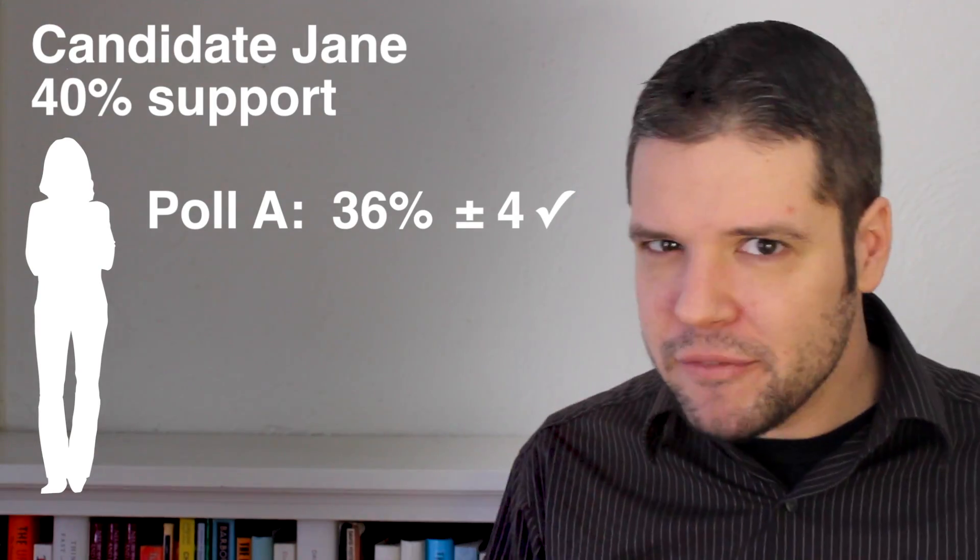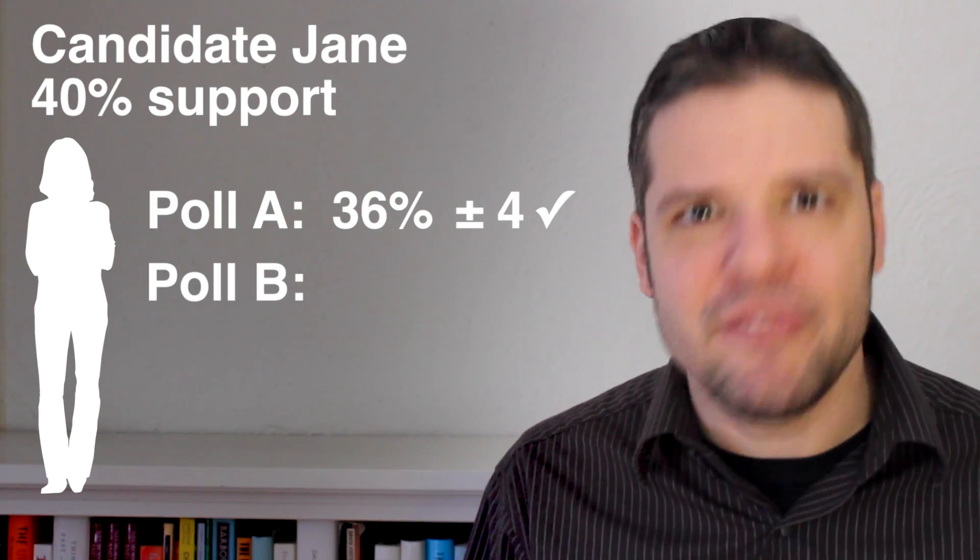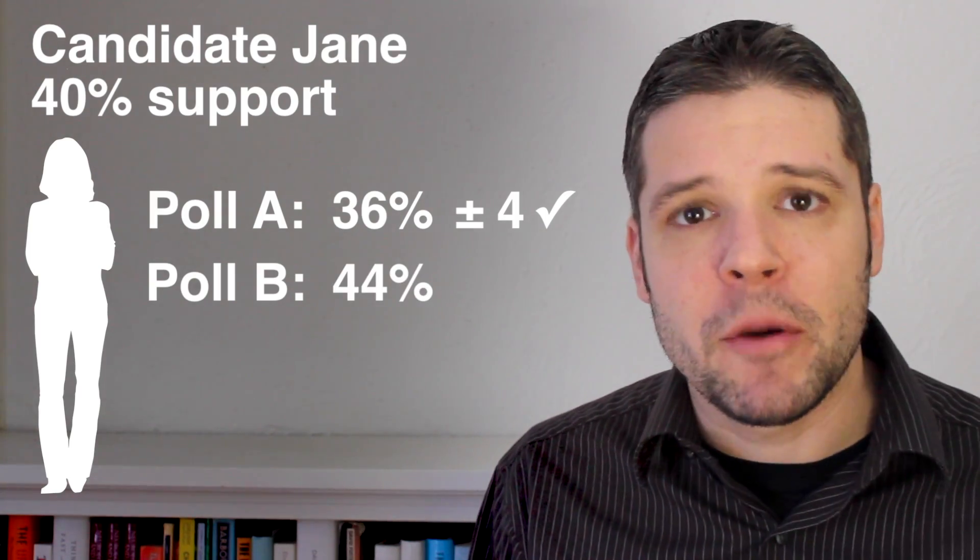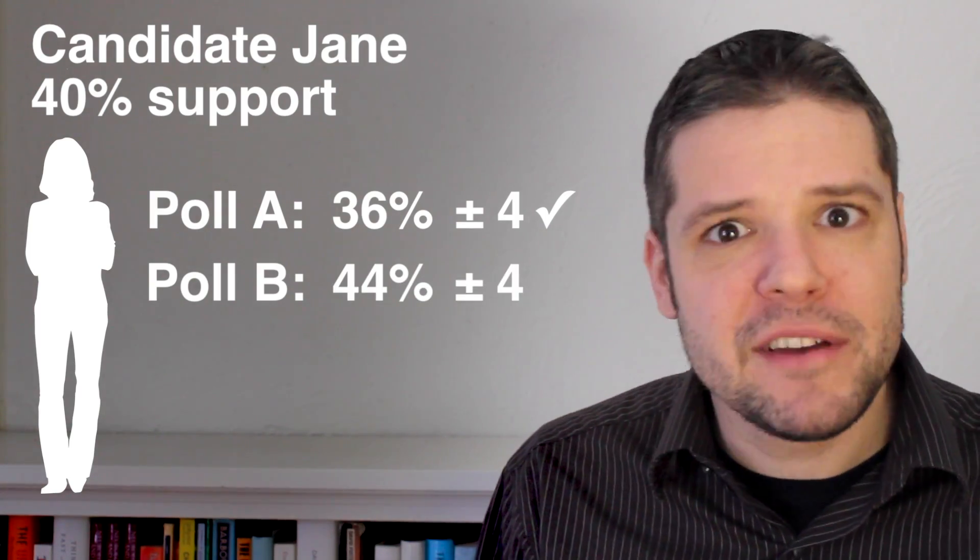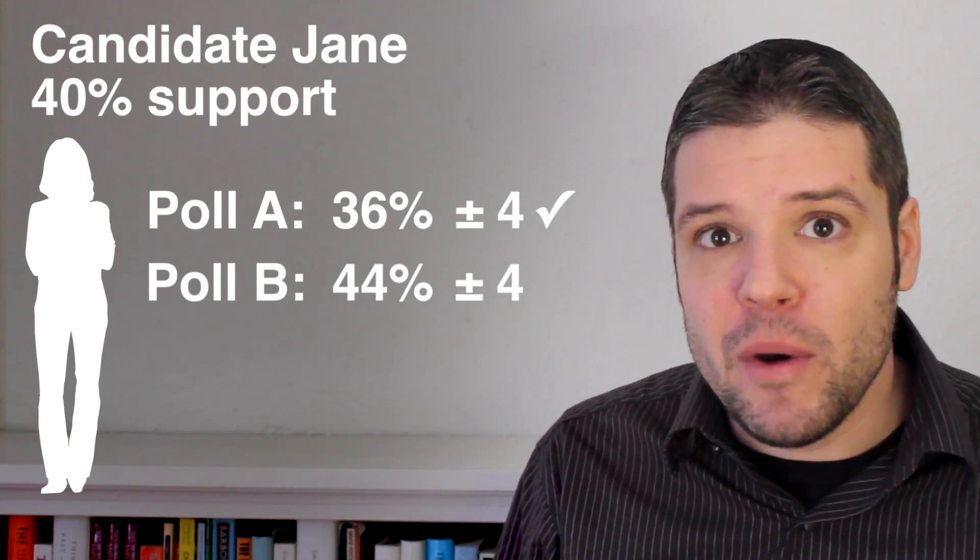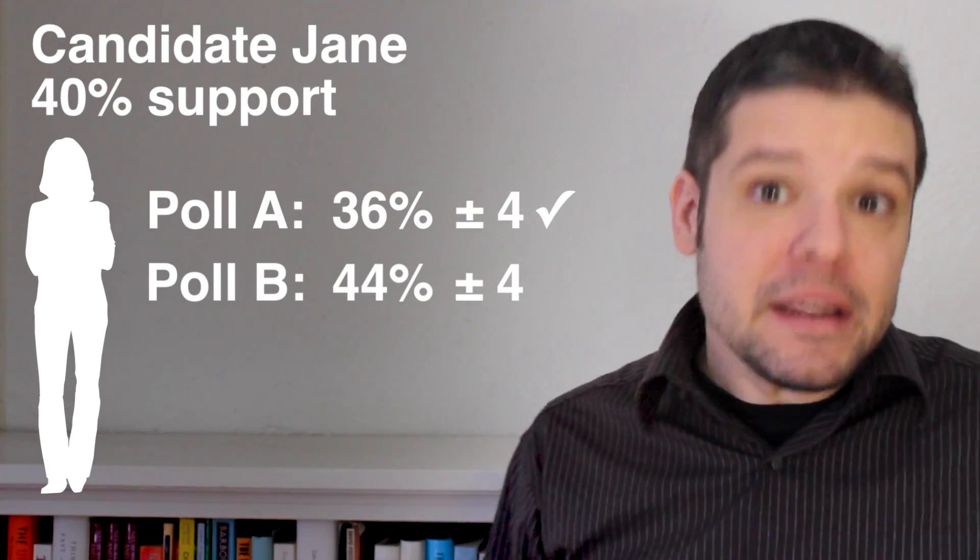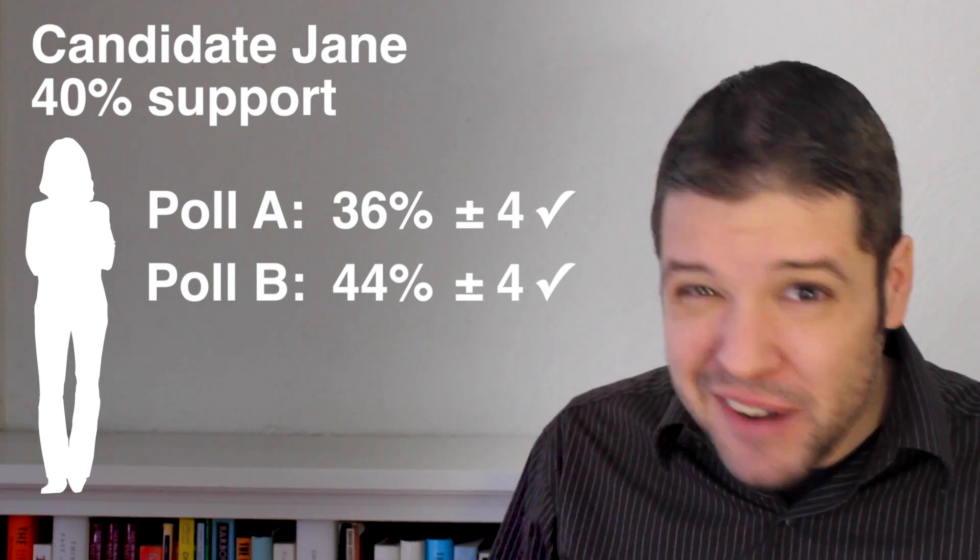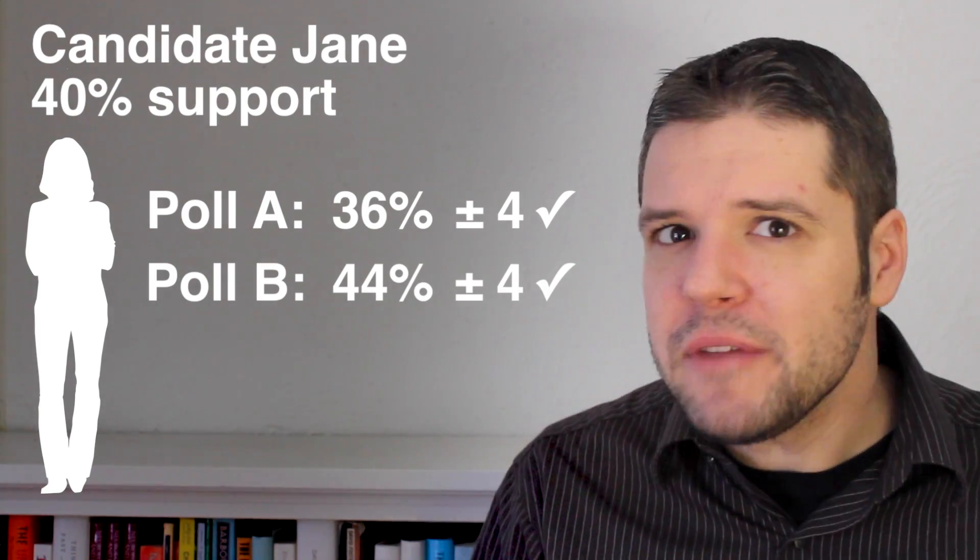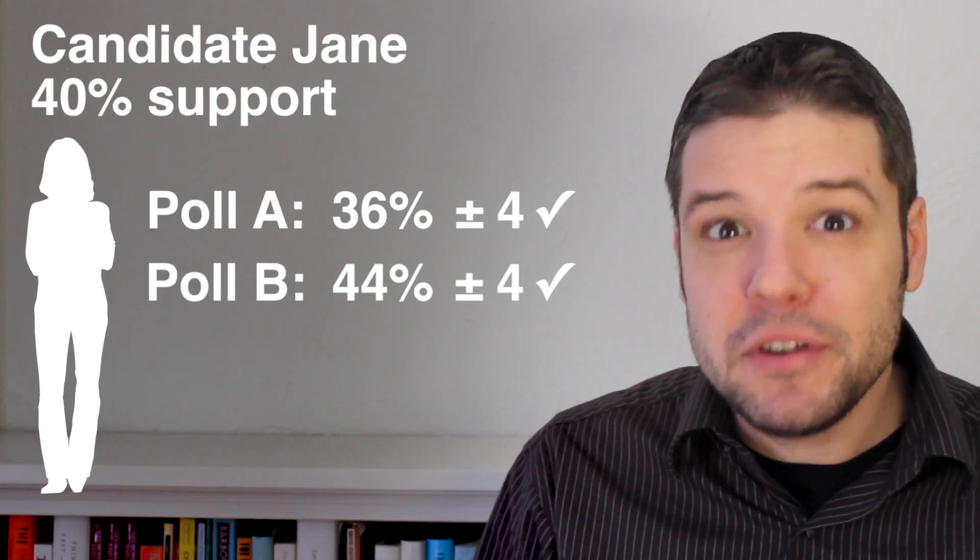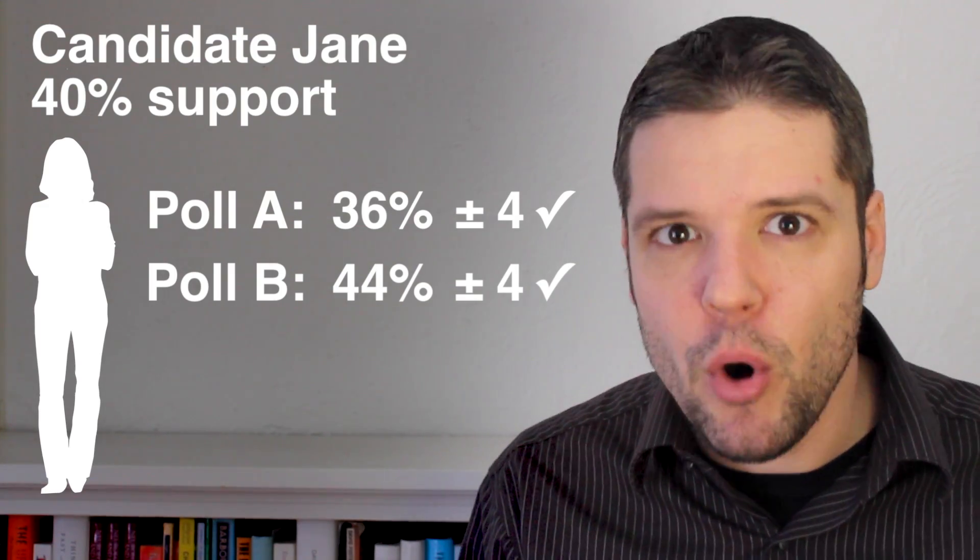So then polling firm B steps in a week later and gets it slightly off in the other direction. They report 44% with the same 4 point margin of error. We, again, omnisciently knowing that the true level of support is 40%, know that they did get the right number in their margin of error. So they're not entirely wrong. So in a week, two different polling firms reveal very different numbers based on the same level of support.